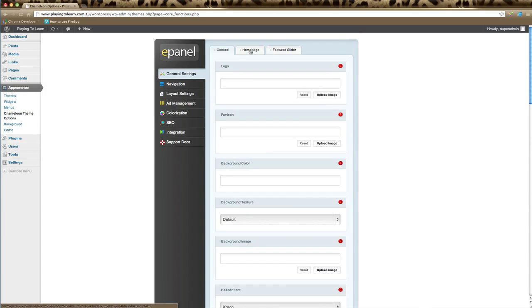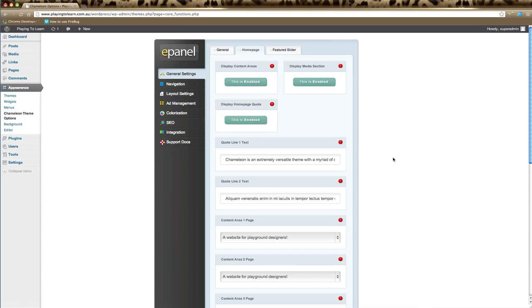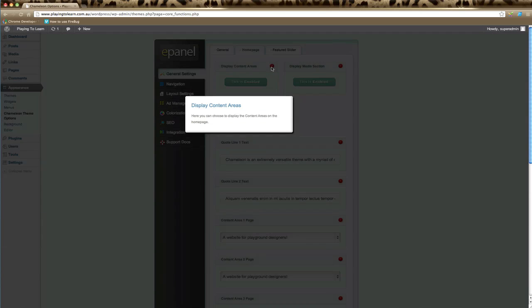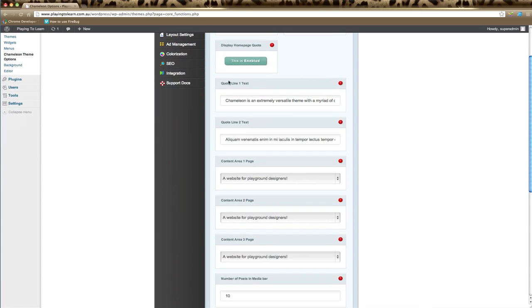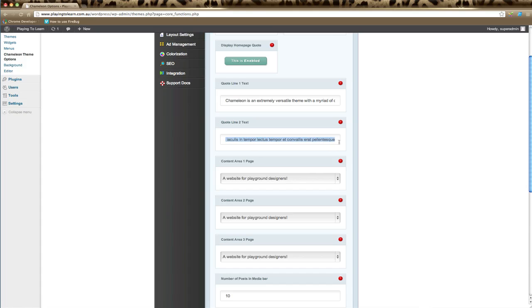Now the next section is homepage, so we go back up to the top and click on the homepage tab. The homepage tab is specific to each theme and these elements tend to vary a little, but the general overall idea remains the same. If your theme has content areas, which are small blocks of text, you can enable this option here. If your theme has a media section, you can enable or disable it here. If your theme has a homepage quote, you can enable or disable it here, and below you add in these elements. If you have a quote line, you have an option of changing that here. If it has a second line, that will appear next.